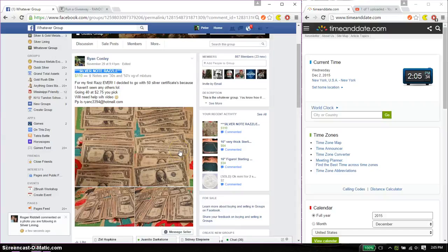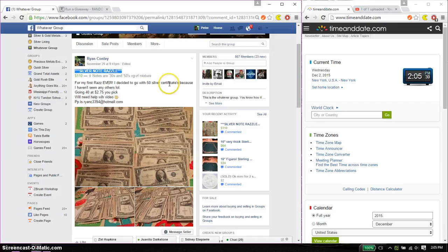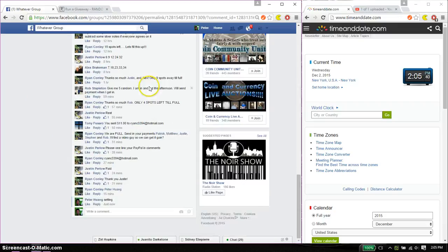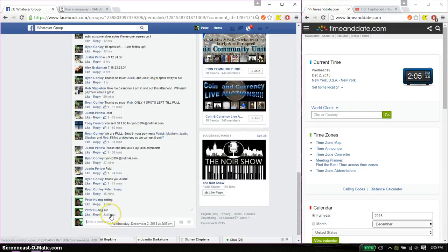Hello guys, welcome to Ryan's Rouse. This time it's going to be for his 50 silver notes, silver certificates. Let's go ahead and set it live. And we are live at 205.